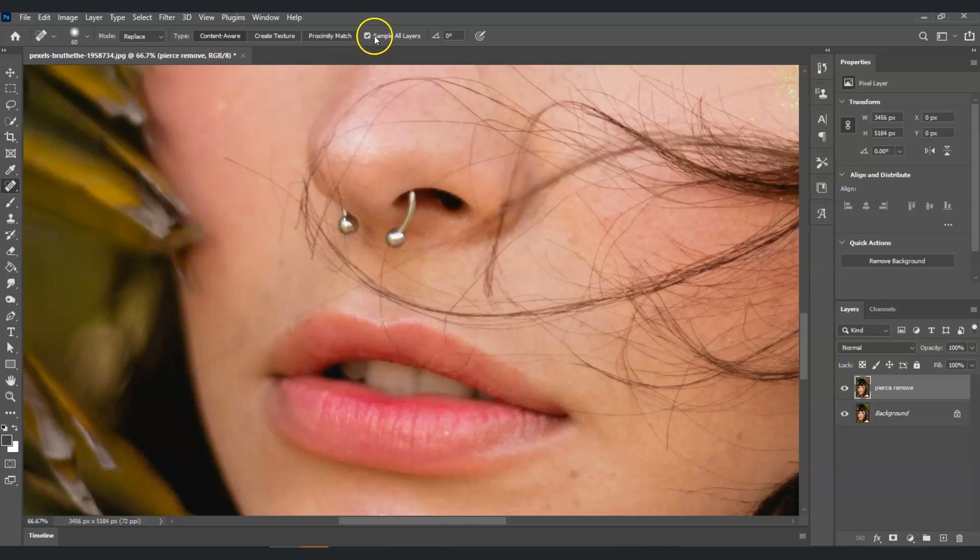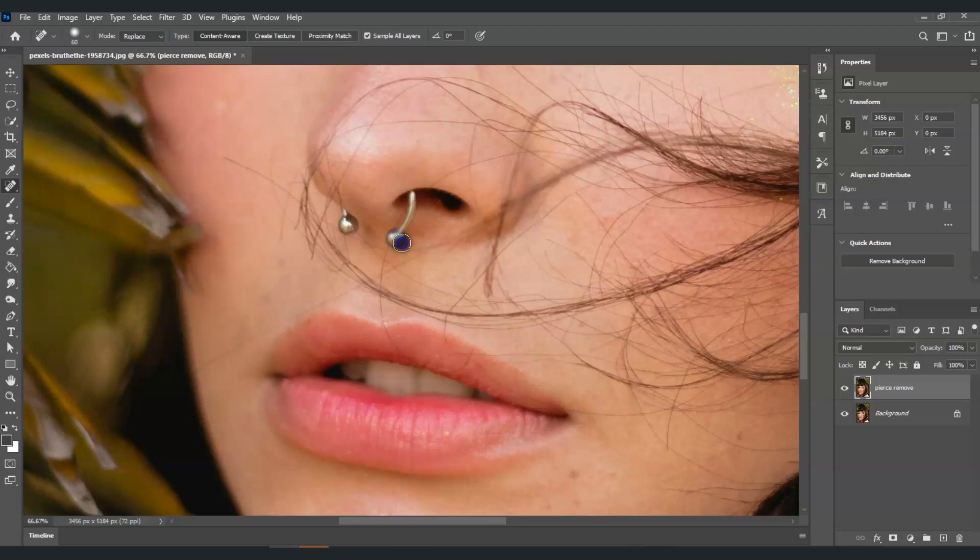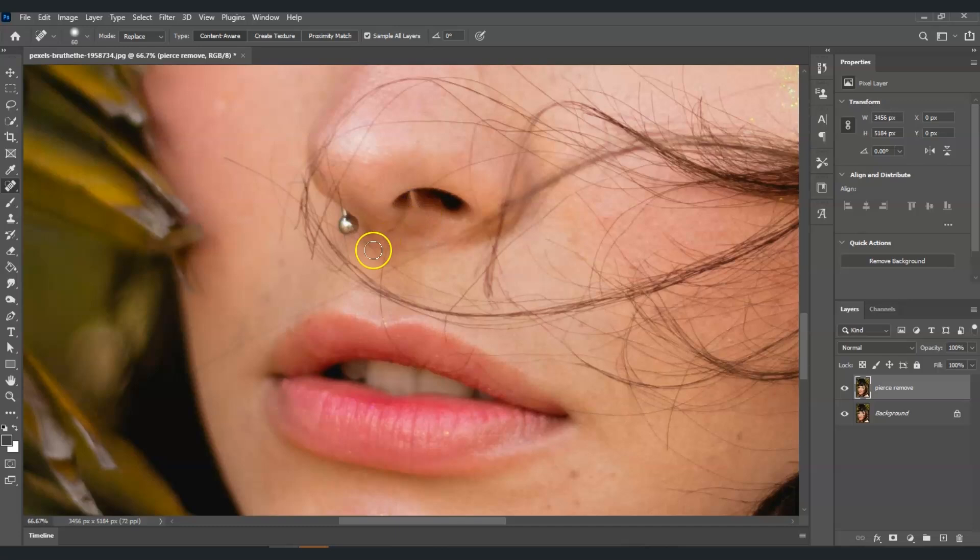Now we may start using the spot healing brush tool. You just have to click on the part that you want to remove. I'm just going to hit one click on this part. That's the magic of the spot healing brush tool. Okay, now we already removed that pierce.